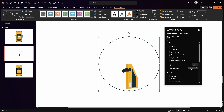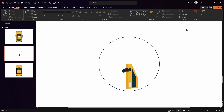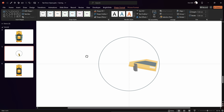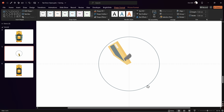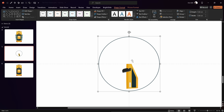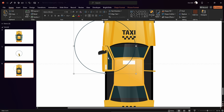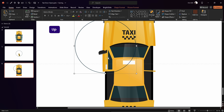Resize the circle so it's bigger than the door. We can make this circle fully transparent because we don't want to see it in the final animation — or choose No Fill. Now select the circle, hold Shift, select the door, right-click and choose Group. This groups both elements into a single group, giving us a new rotation center. Later on we'll also hide that circle's outline.